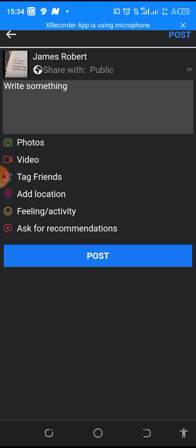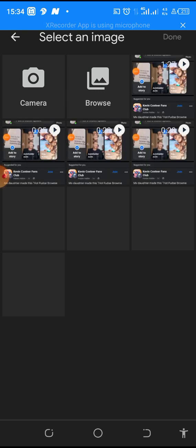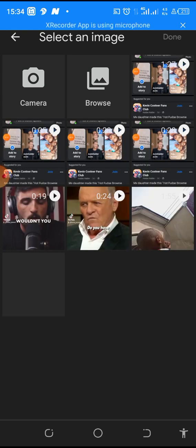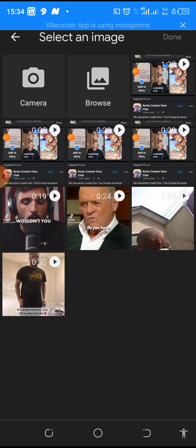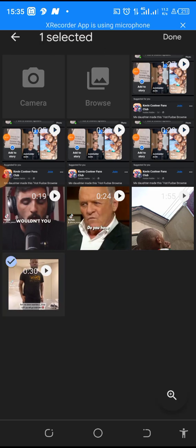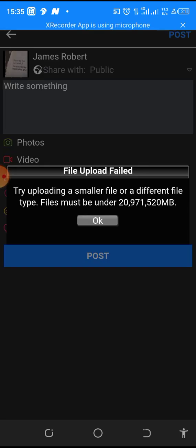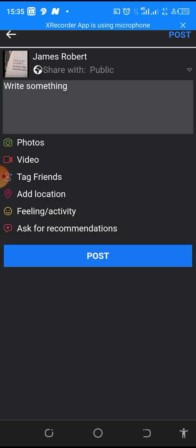I click on video, let me look for any random video to post. And if you are getting value from this, please do well to subscribe and turn on the notification button and also like and comment. So let me just click on this, click on done.